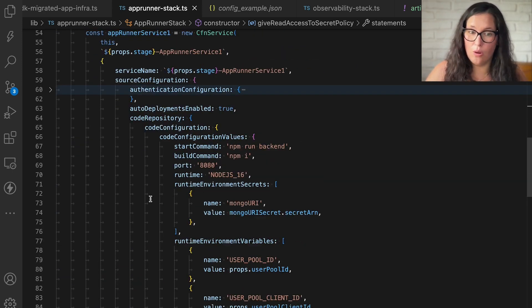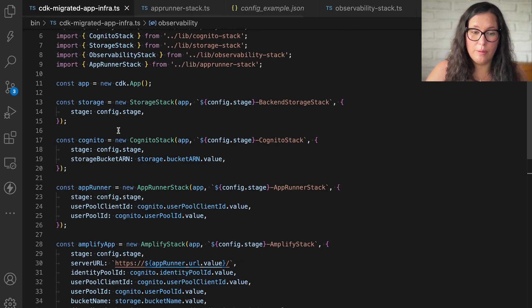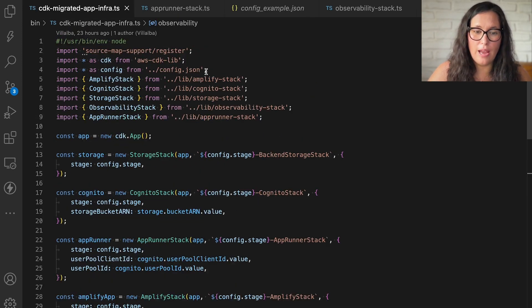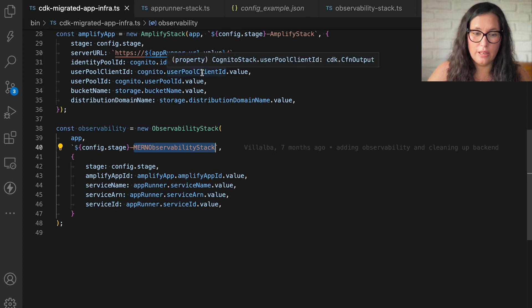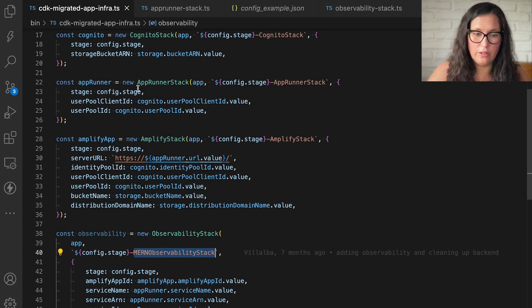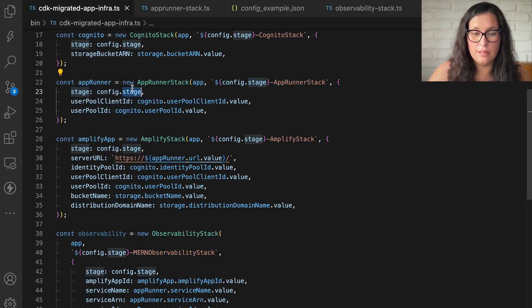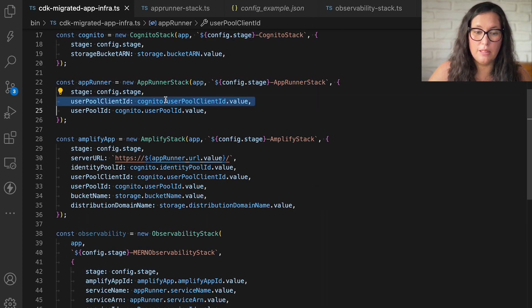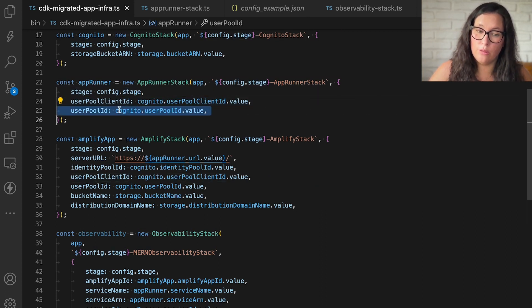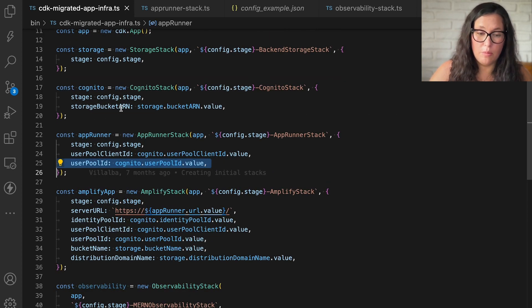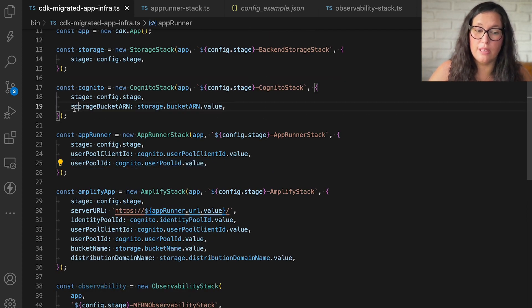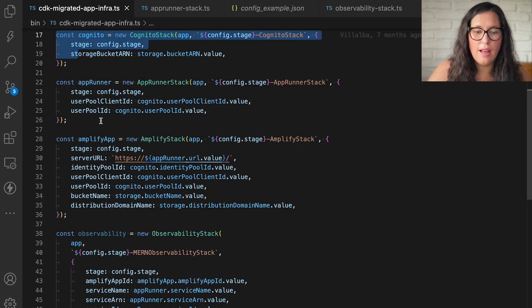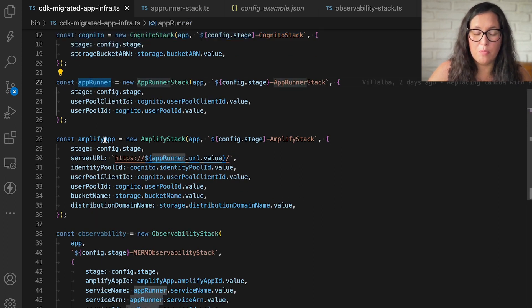That's the whole thing for app runner. So how I'm doing it, I have this main file where all the stacks are getting created. And here I'm creating the app runner. I'm passing the stage. I'm passing the two Cognito values that it needs as environmental variables from the Cognito stack. And then, boom, it's building my app runner service.